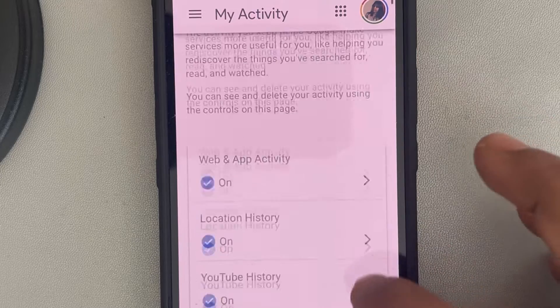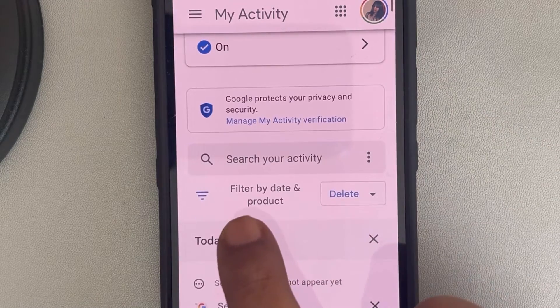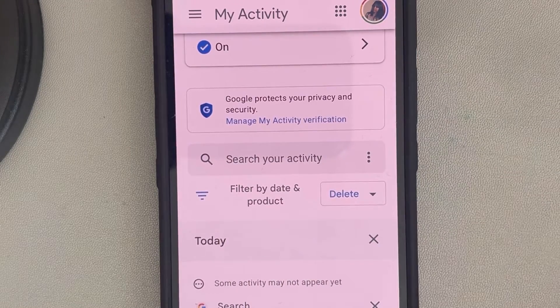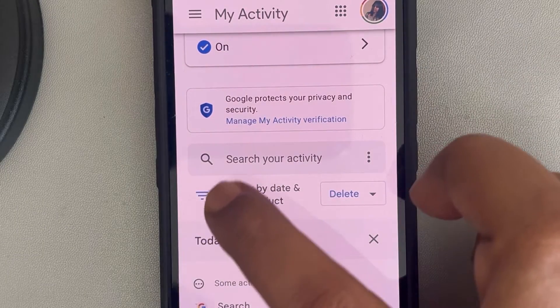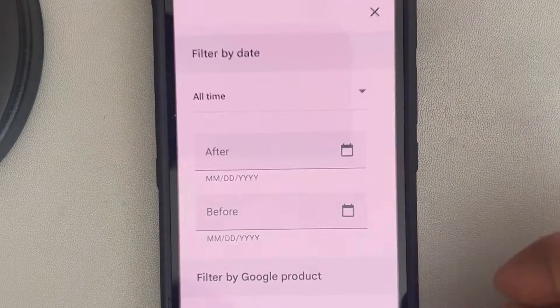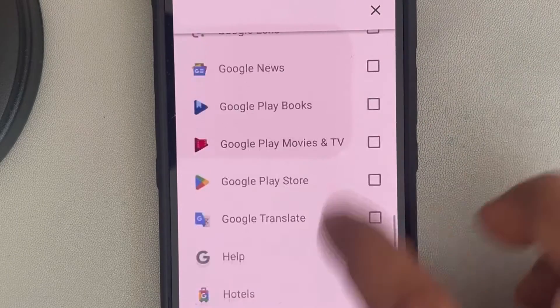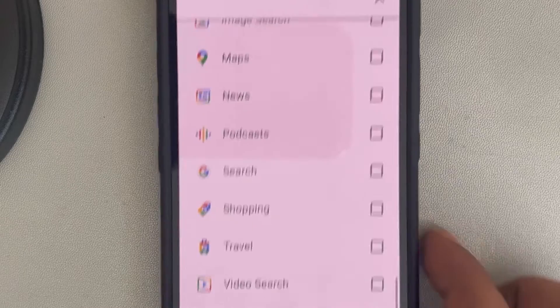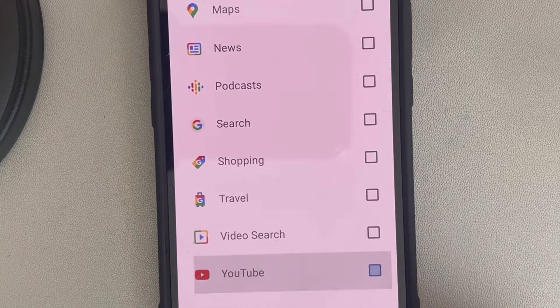Once you have logged in, scroll down and find 'Filter by date and product'. Tap on the three horizontal lines, scroll down and find the YouTube option, and select it.